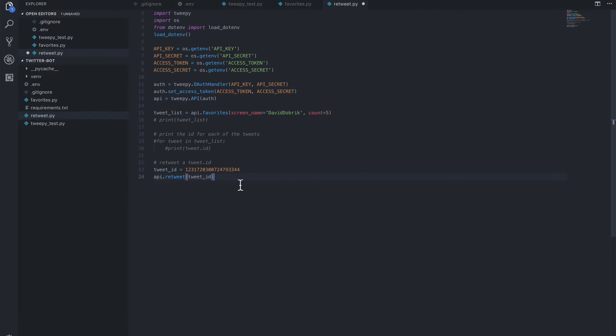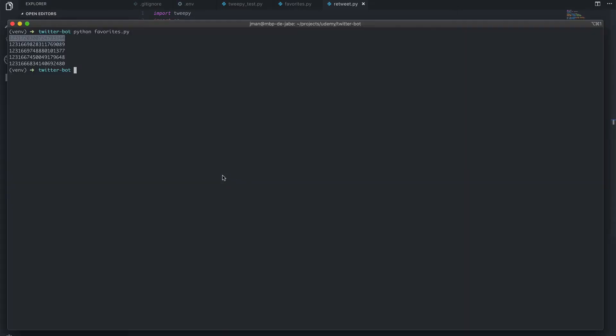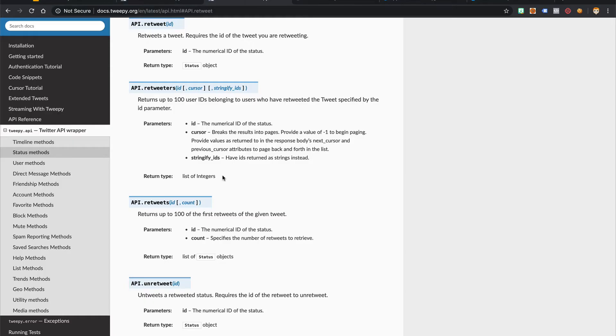Okay, so if we save this and run it, we should see in our timeline that we retweeted this tweet ID. So let's save it, head to our terminal and run Python retweet.py. No errors, so let's go check our Twitter handle.